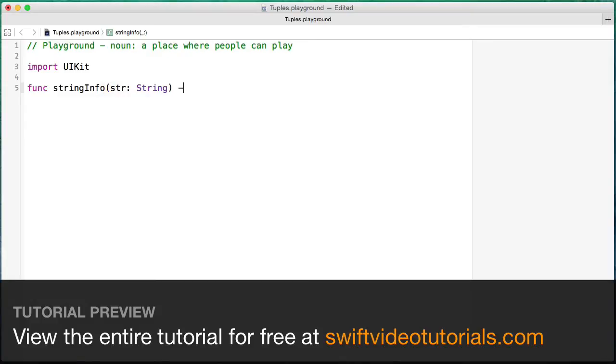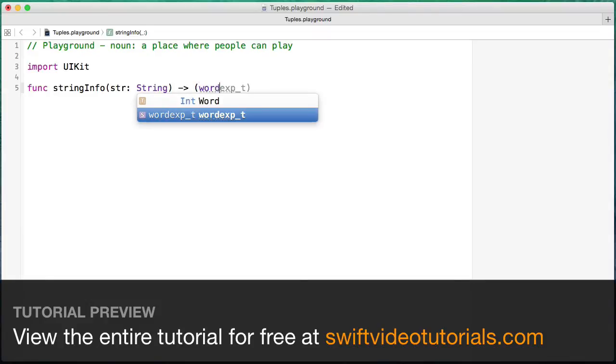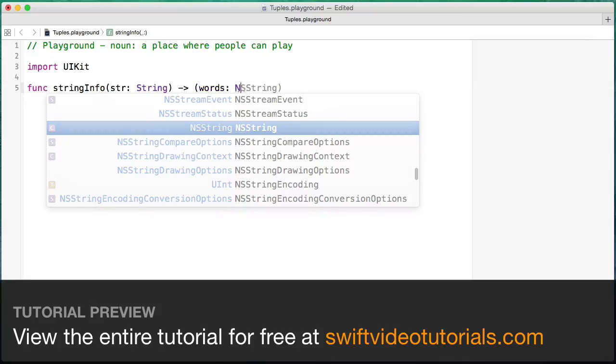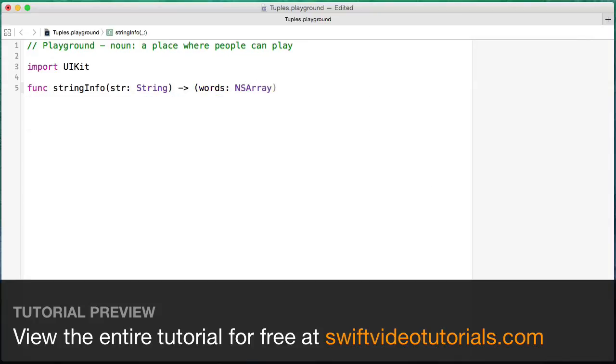Now what I want to return are two values, so I'm going to create a tuple return type. And what we're going to be returning are first an NSArray of all of the words that were actually in the string. And then we secondly want to return the number of times that the word 'the' was found in the string.